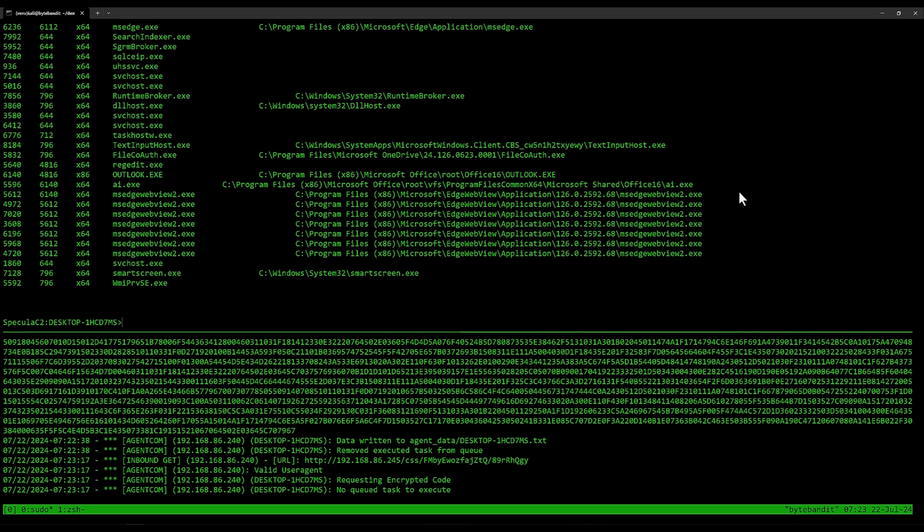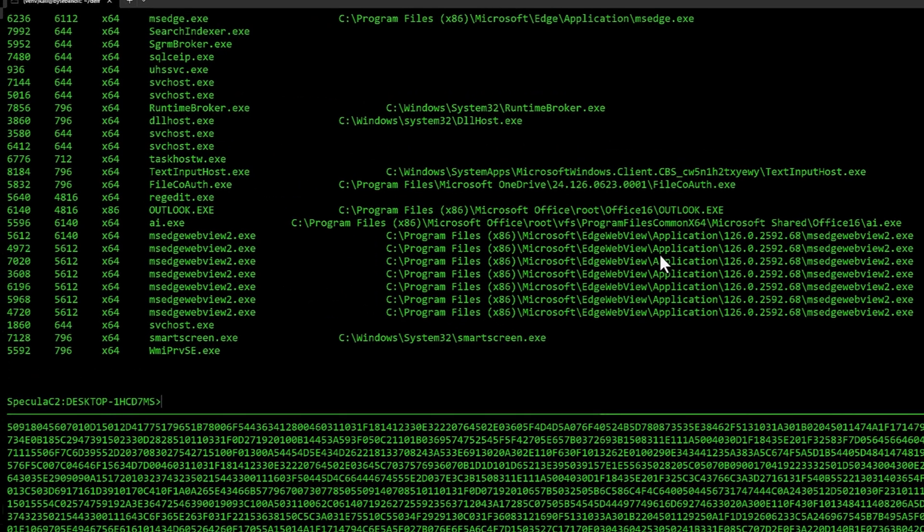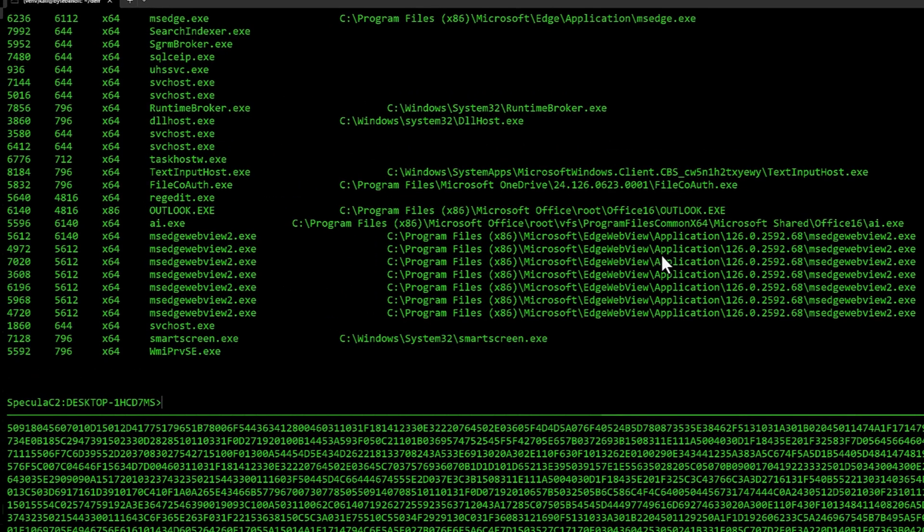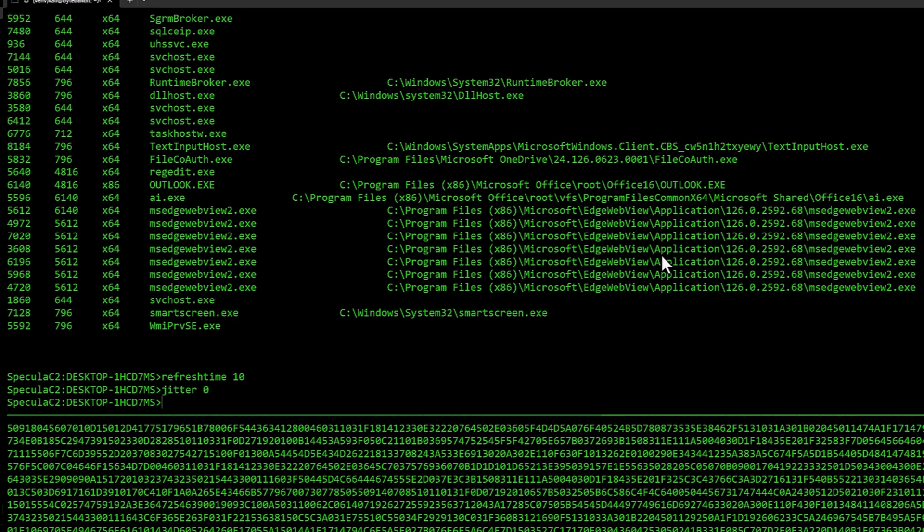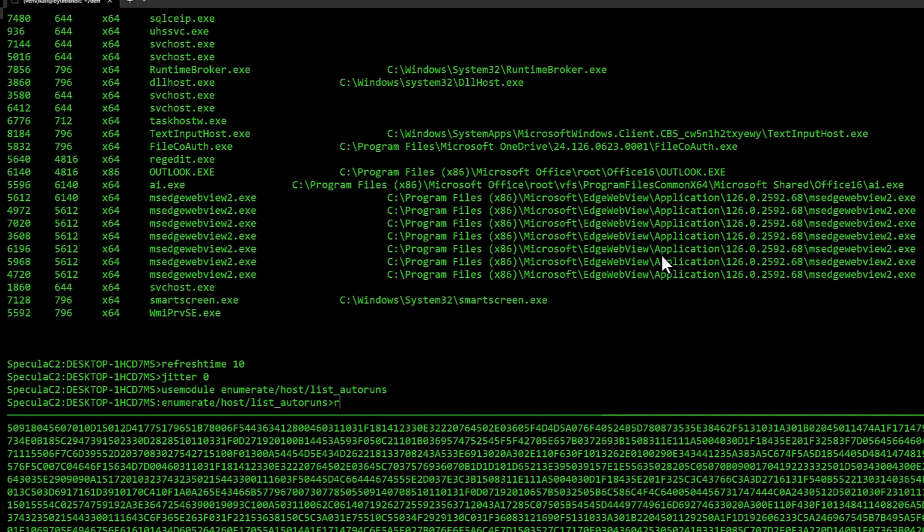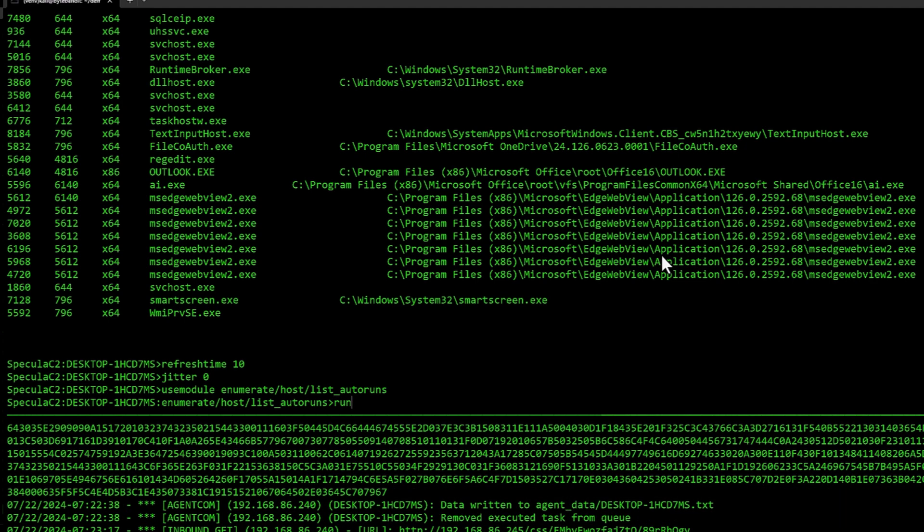You see all the different pids and ppids, architecture of the process and the process name and sometimes the executable path as well. Let's do something more interesting. Let's do list autoruns. Before I do this, I'm going to change the refresh time to 10 seconds. It moves a little faster. I'm going to set the jitter to zero as well. For every 10 seconds it should call back. That way it moves a little bit faster when we're doing this demo.